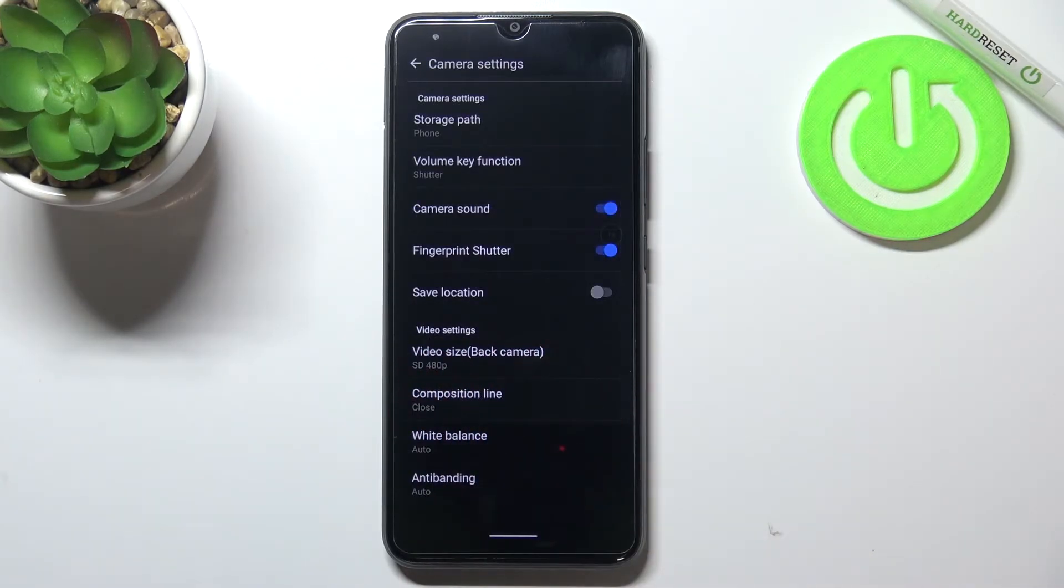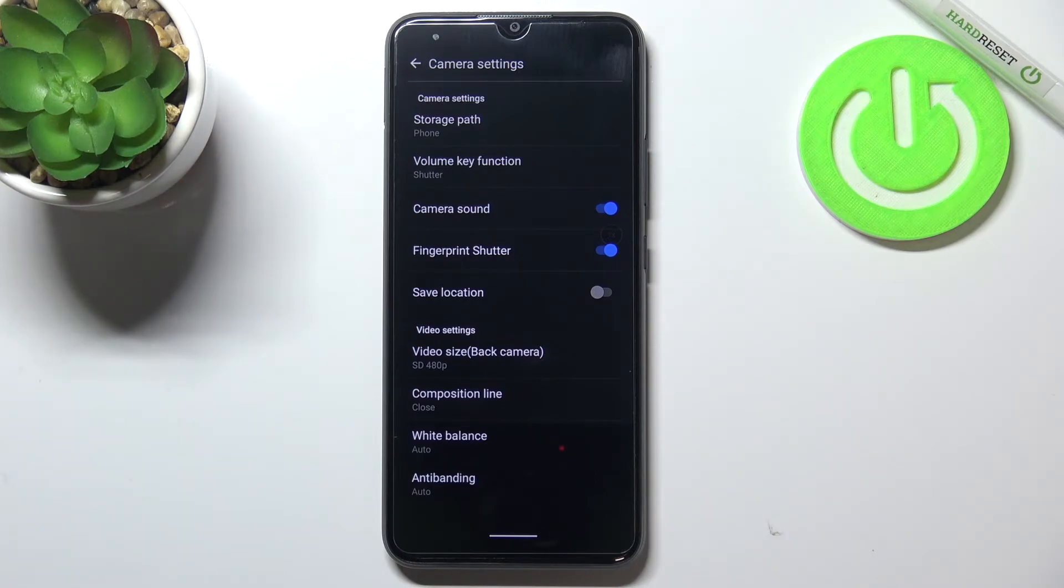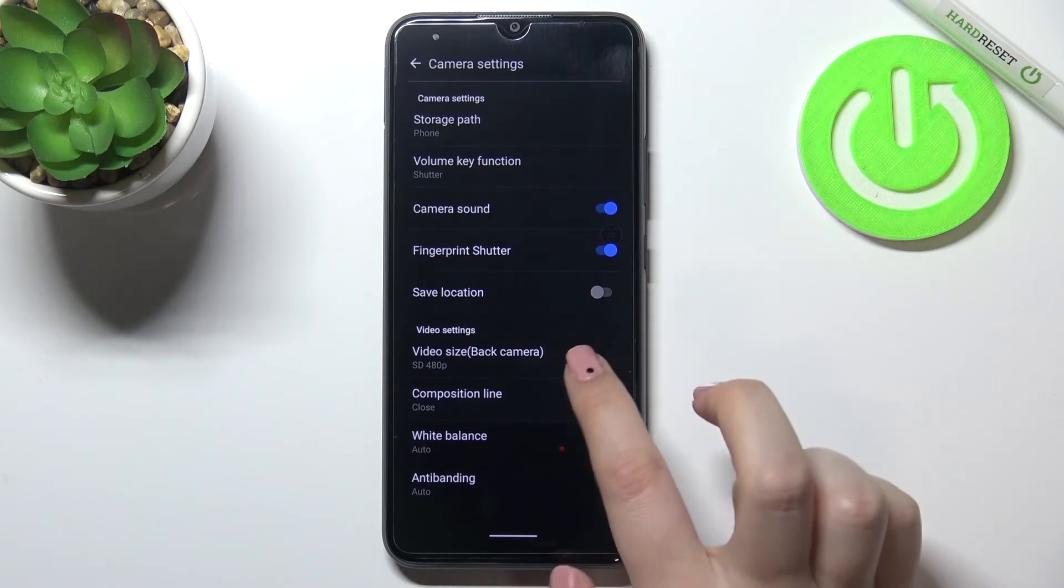And as you can see it is immediately updated right here, so it means that from now on your device will use the chosen size or resolution whilst recording something. So this is how to change the video size.